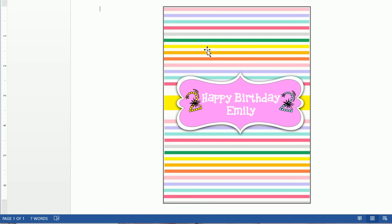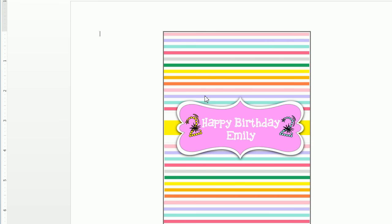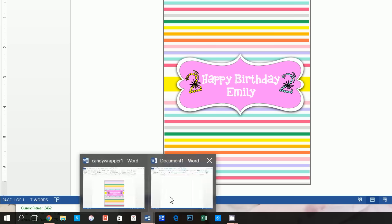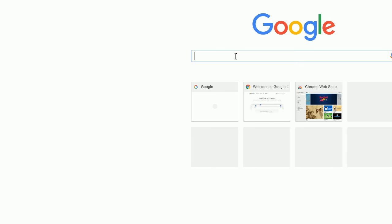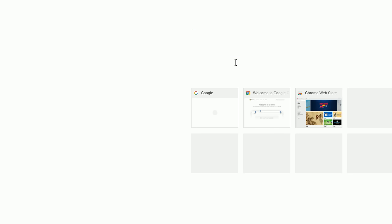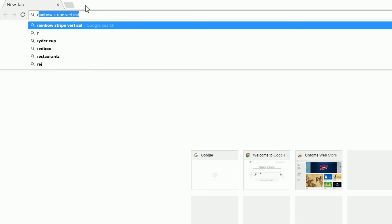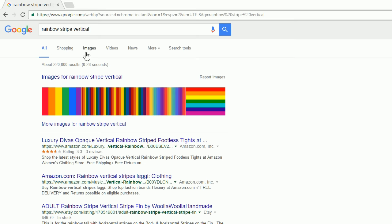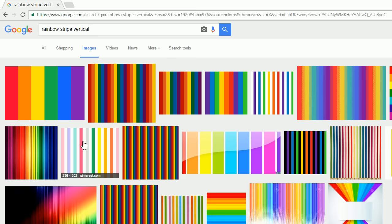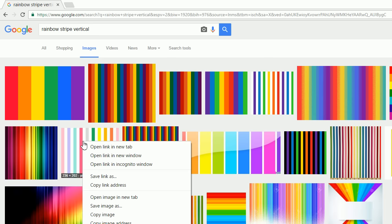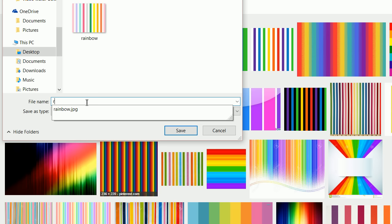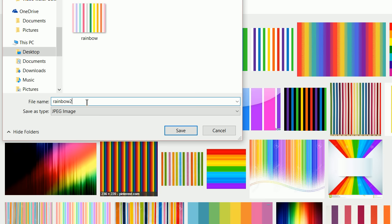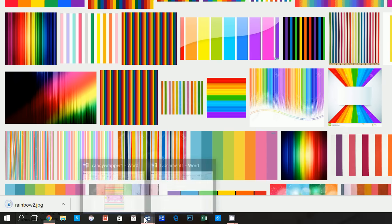What I'm going to show you now is how you can get sort of this background. Let's go to Google and type in "Rainbow Striped Vertical," click on Images, and here is the image we used. Go ahead and save this — let's call it Rainbow 2. I already have it saved, but just so you can see the process.